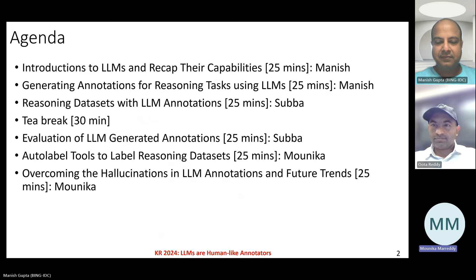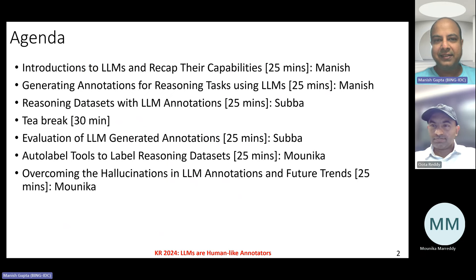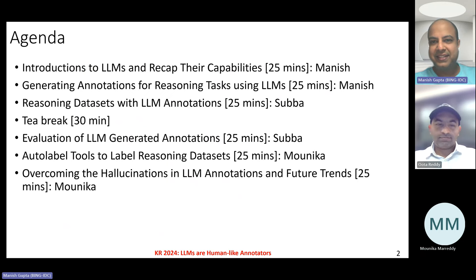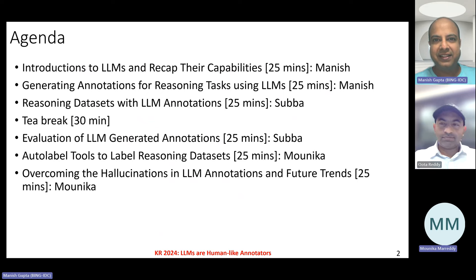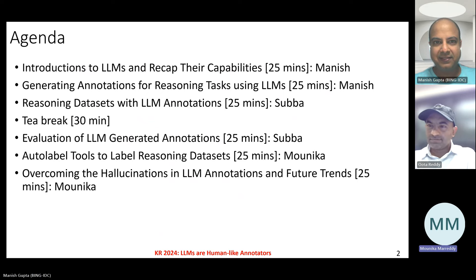Now I would like to invite Dr. Manish Gupta, who is joining us online, to introduce himself and begin his presentation. Thank you, Monica. Monica, can you just confirm if folks can hear me fine, see me fine, and see the slides fine? Yes, everything is fine.